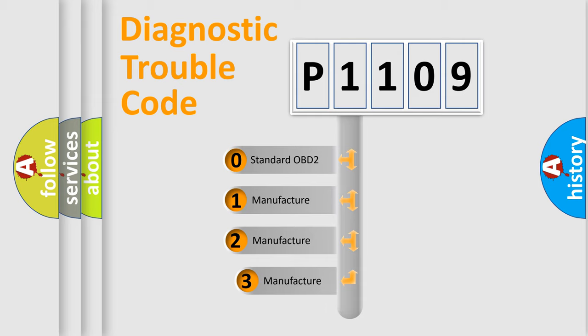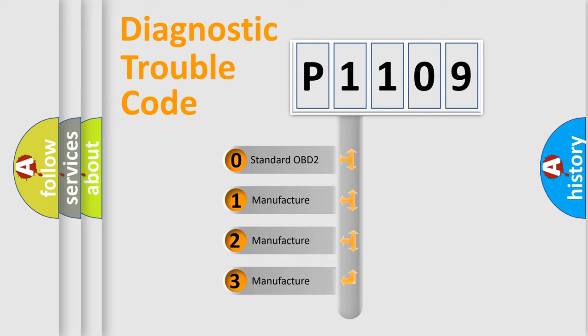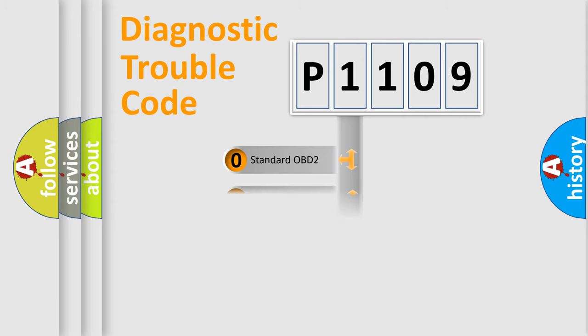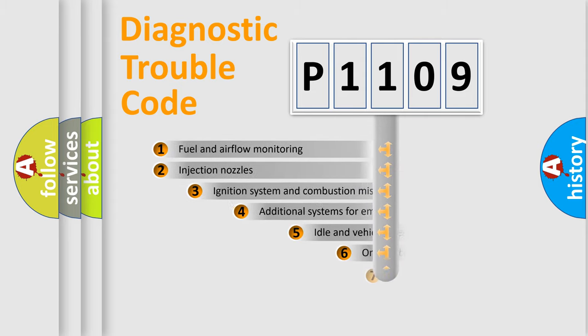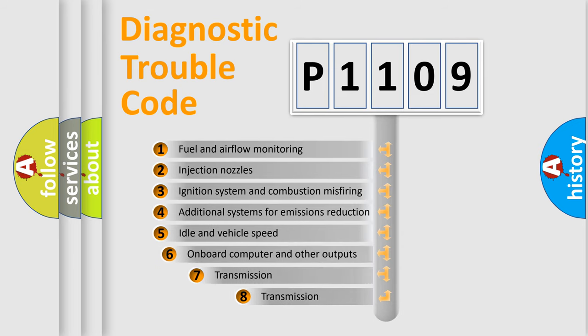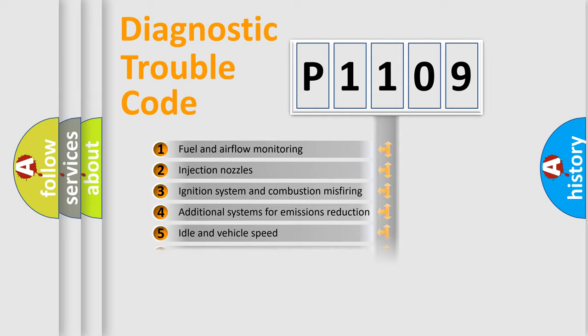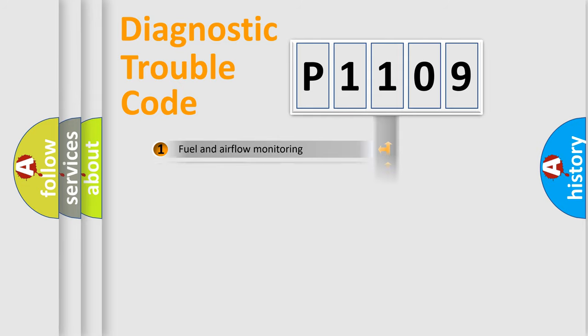If the second character is expressed as zero, it is a standardized error. In the case of numbers 1, 2, or 3, it is a more precise expression of the car-specific error. The third character specifies a subset of errors. The distribution shown is valid only for the standardized DTC code.